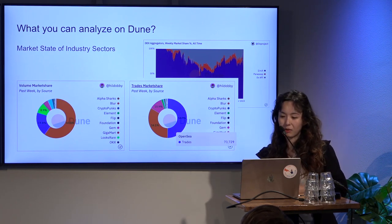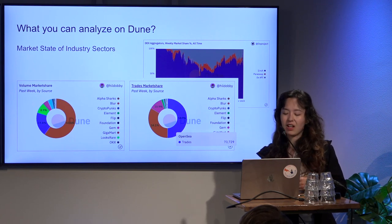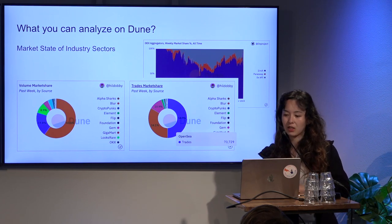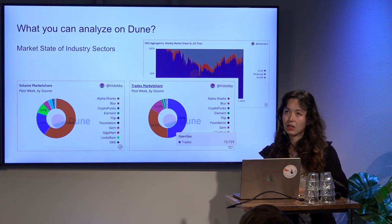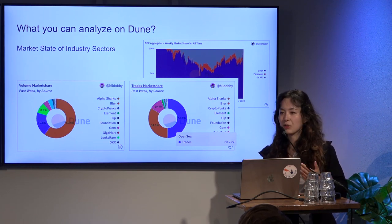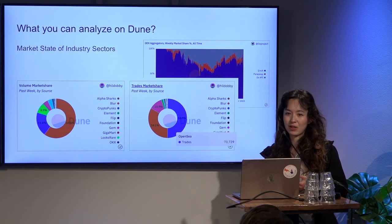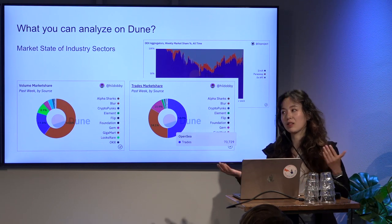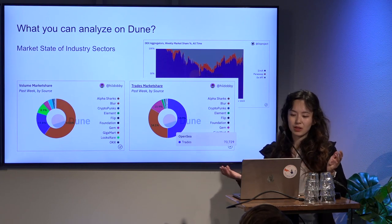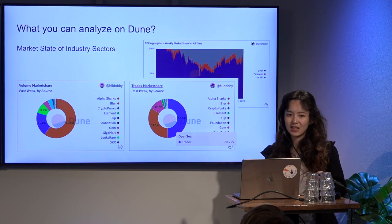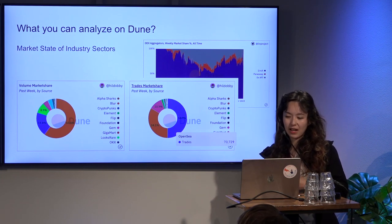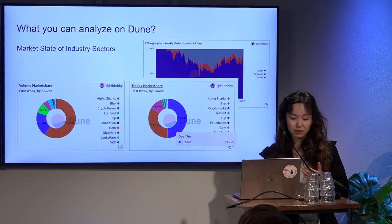Usually you wouldn't get that competitive data in Crunchbase or anywhere else because if your competitor is not a public company, it's very hard to find data about them. But everything on blockchain is indexable, so anyone can figure out the market share of a DEX, DEX aggregator, or NFT aggregator. Another example from Hildobi is this interesting comparison of NFT market share in terms of volume and also trades. It's very interesting to see that Blur on the left has a gigantic volume share — like 60% of the market share — but when you look at trades, OpenSea becomes slightly more dominant with about half the market share.